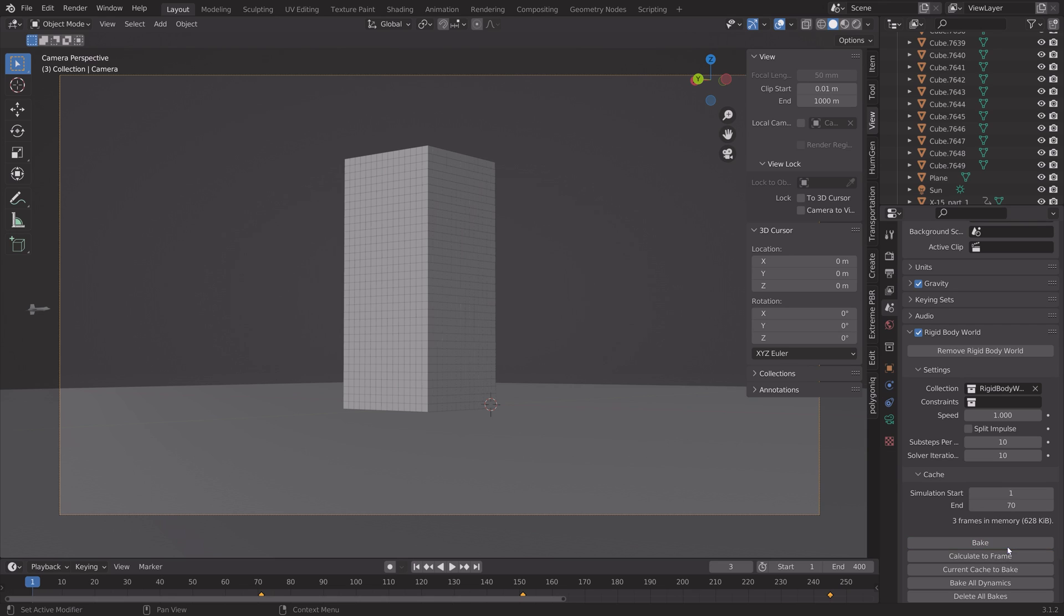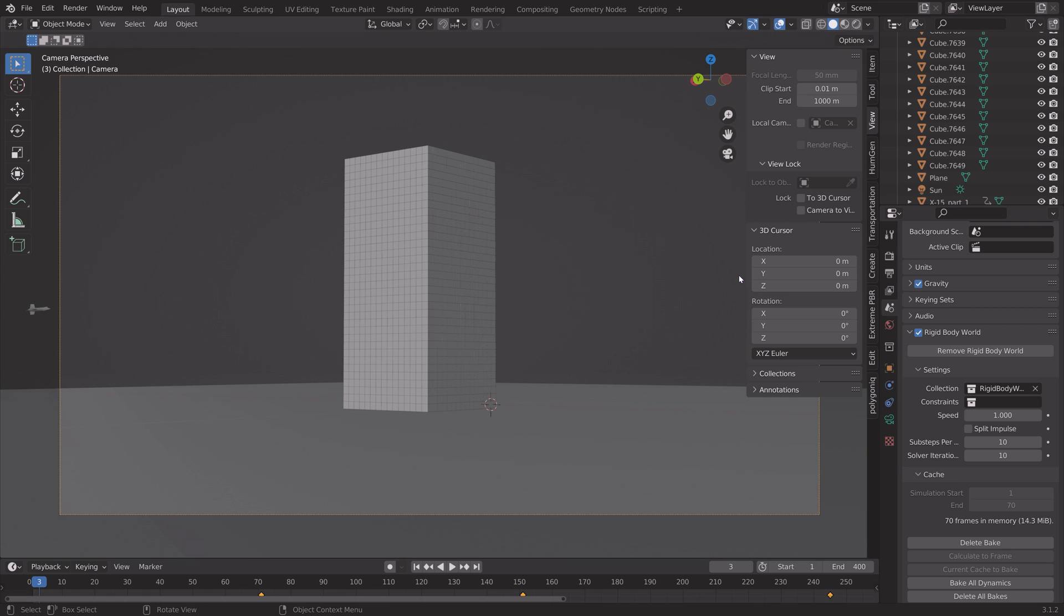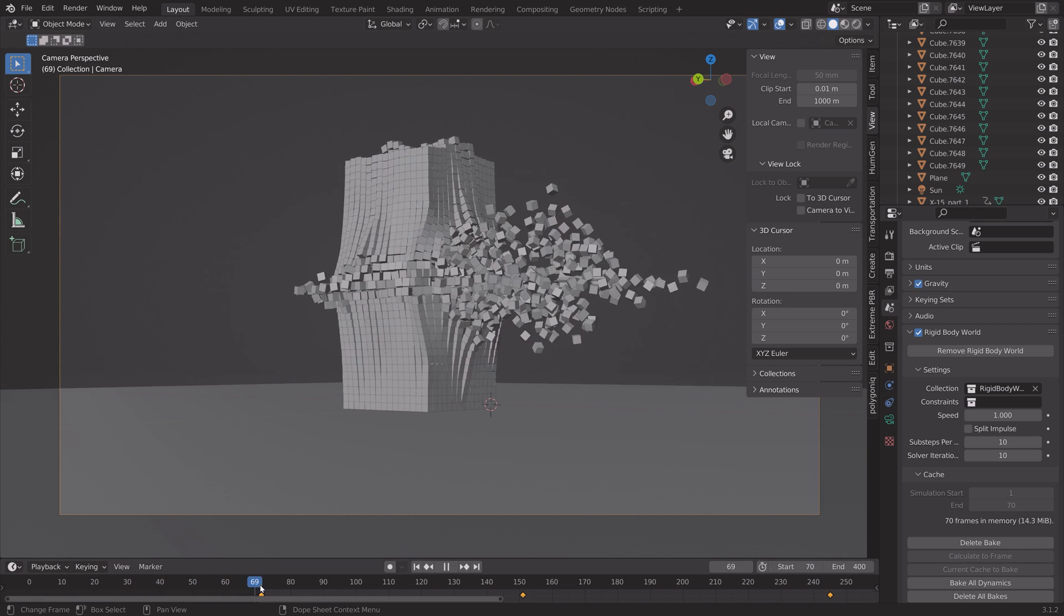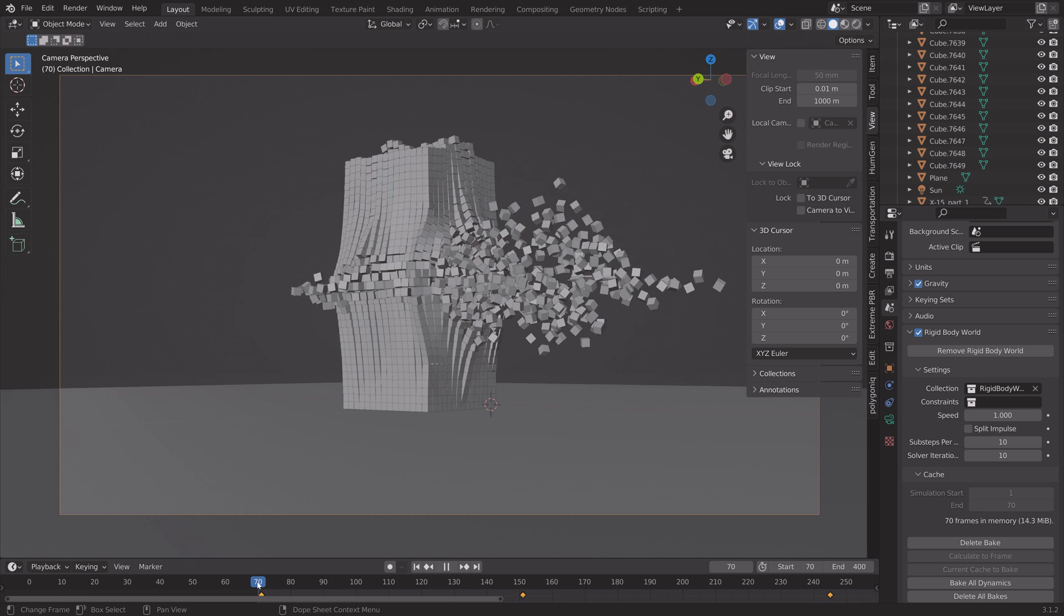And then once the bake is done, everything is going to stop after frame 70, as you can see.